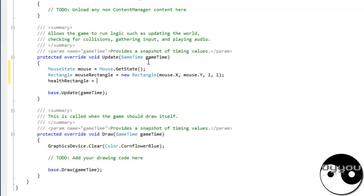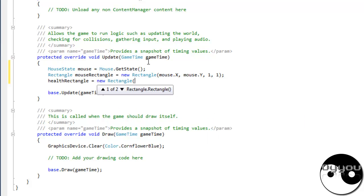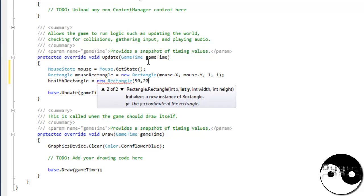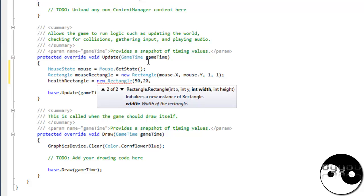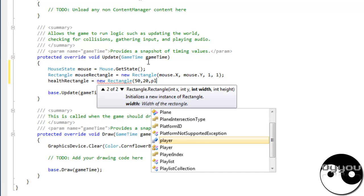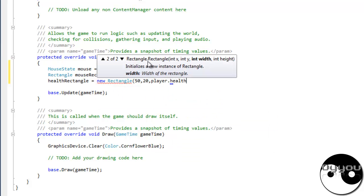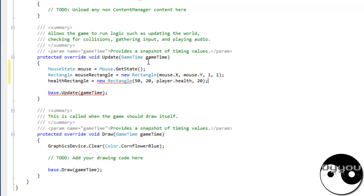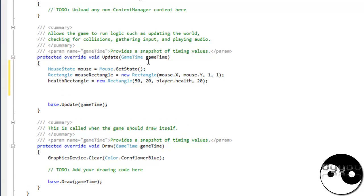Health rectangle, new rectangle, position doesn't really matter where you put this, but it's the width that's the important part. What you want this to be set as is player dot health. So since I've played health set at the minute to 100, that the health rectangle will be 100 pixels wide. So every time the player's health goes down so will the width of the health rectangle or the health bar.